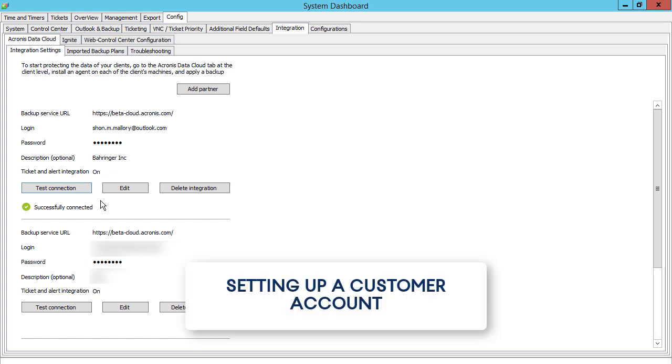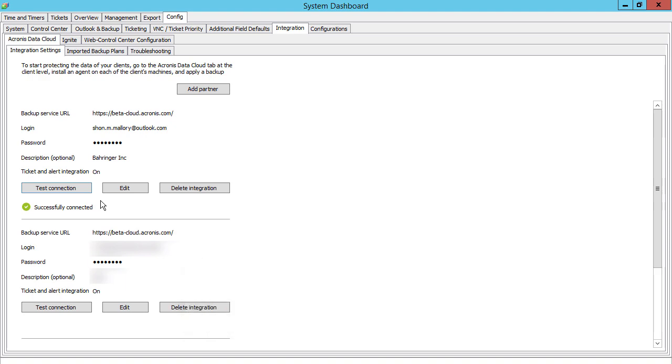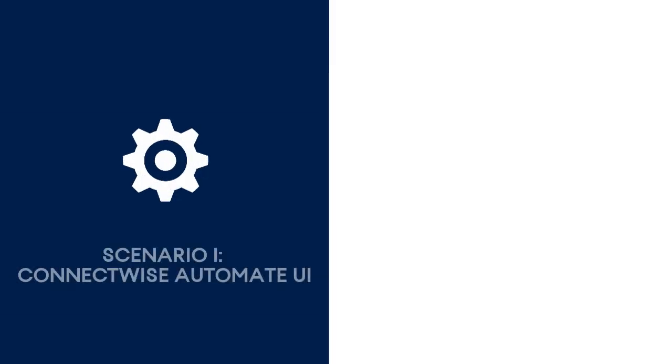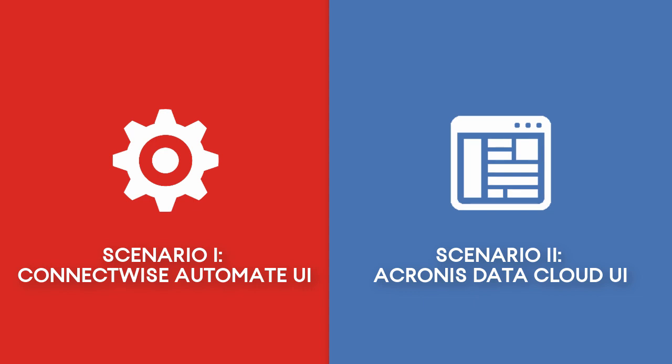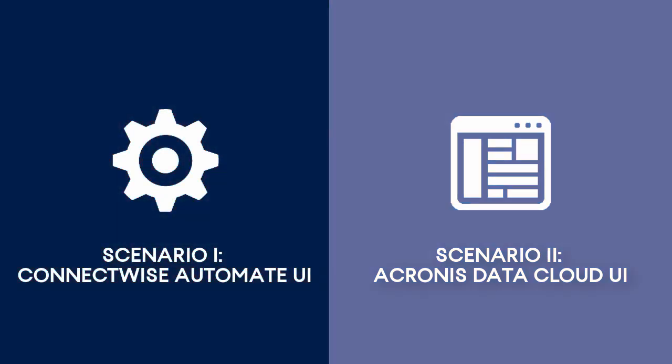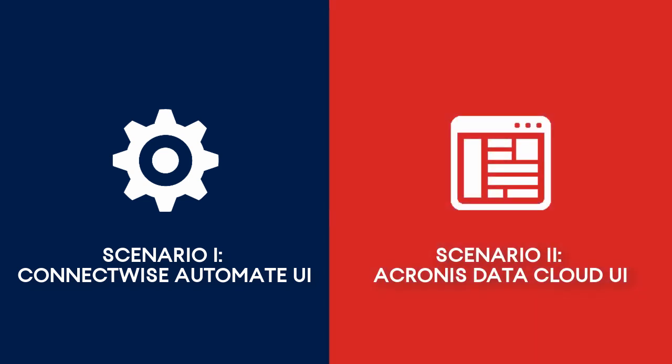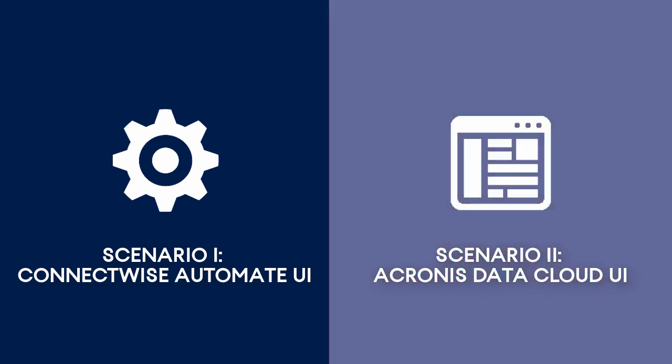As the next step, you need to set up an Acronis Data Cloud customer account within ConnectWise Automate. You can do it two ways. First, you can create a customer account from scratch directly in ConnectWise Automate user interface. Second, you can create a customer account in the Acronis Data Cloud Management Console and then set it up in the ConnectWise Automate user interface. Let's have a look at each of those scenarios.